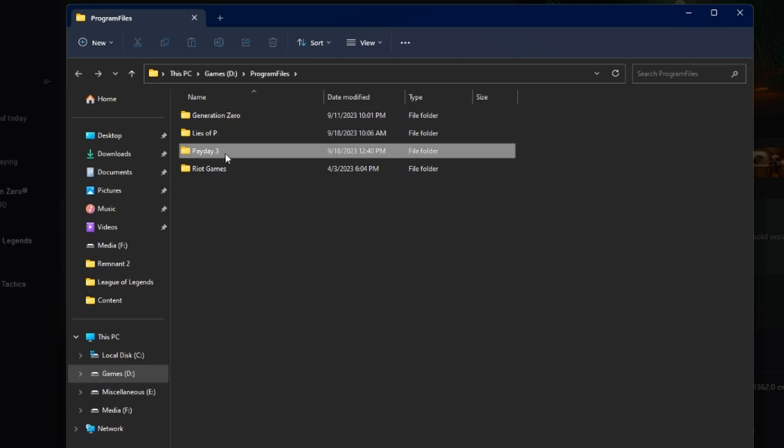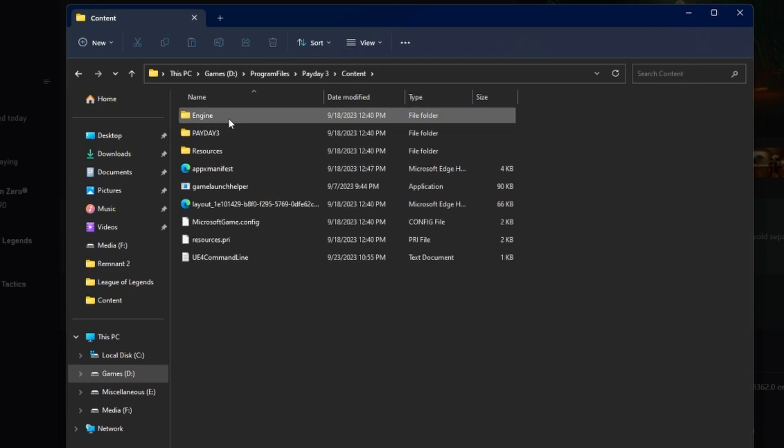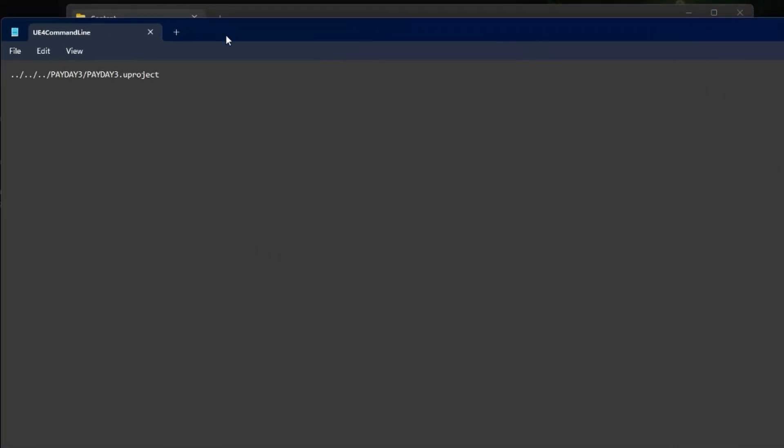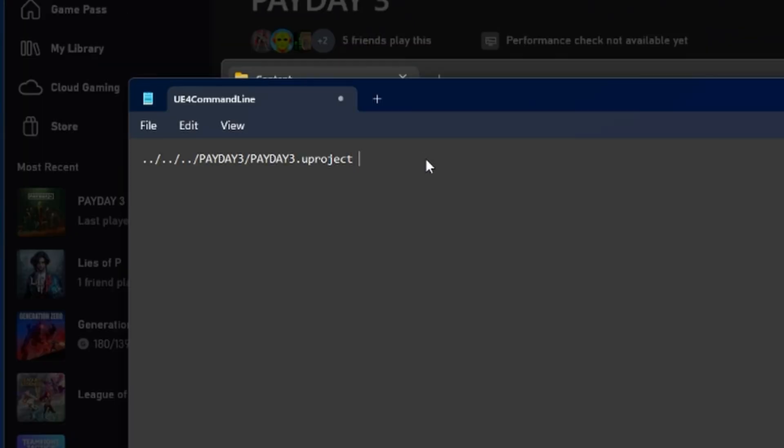You're going to find Payday 3, content, and then from there, you're going to go into your Unreal Engine 4 command line, and you're going to go ahead and open that. You're going to edit it. Now right here on this first line, the only line in this, you're going to go space right after uproject-fileopenlog.